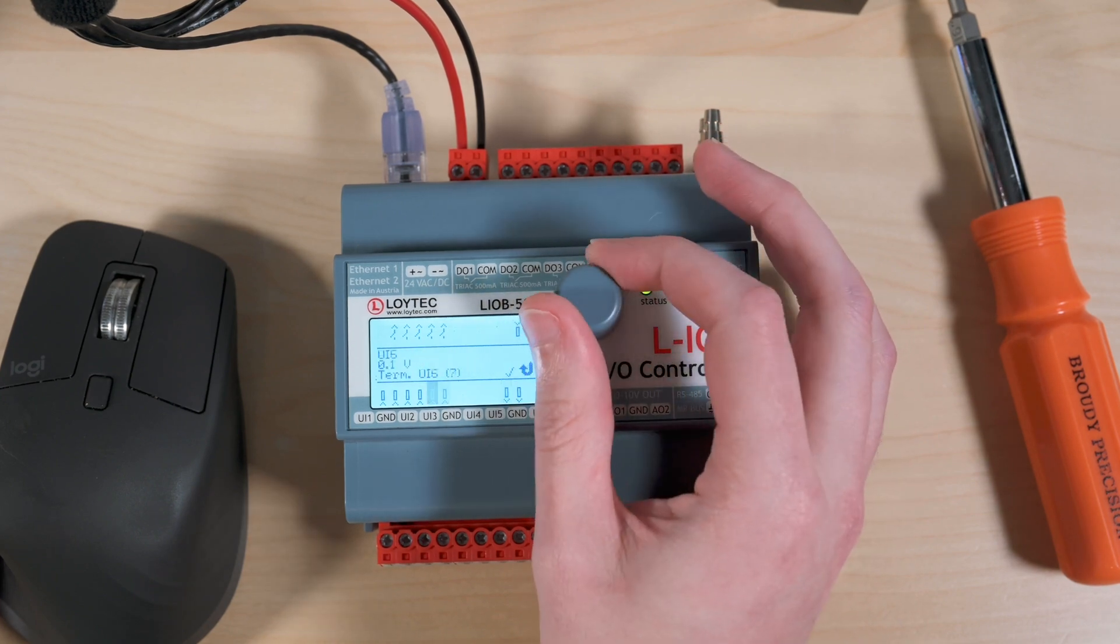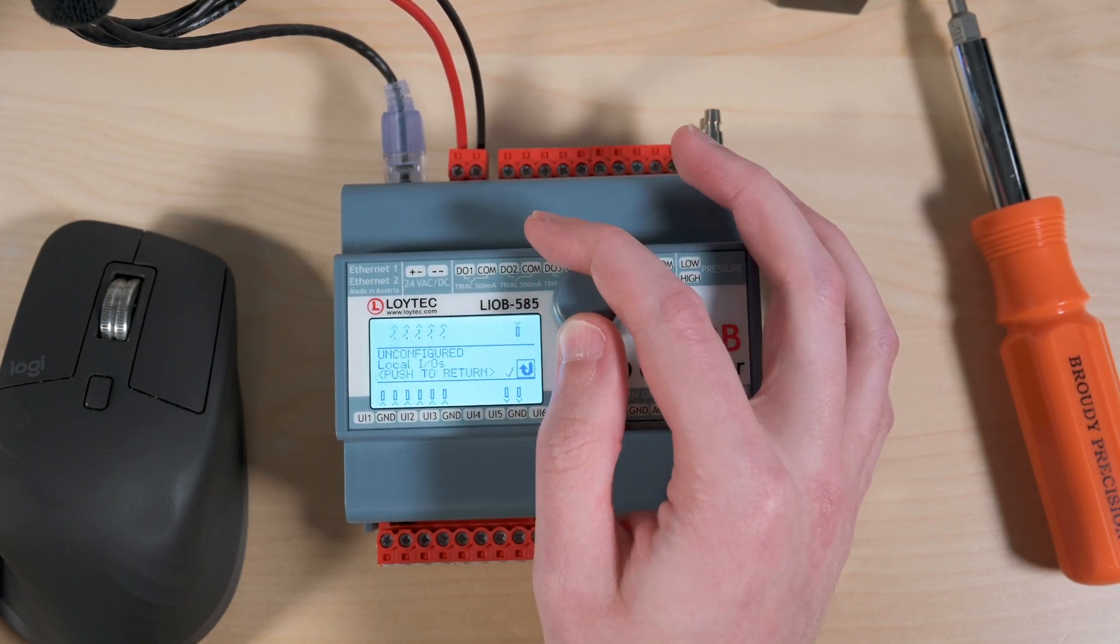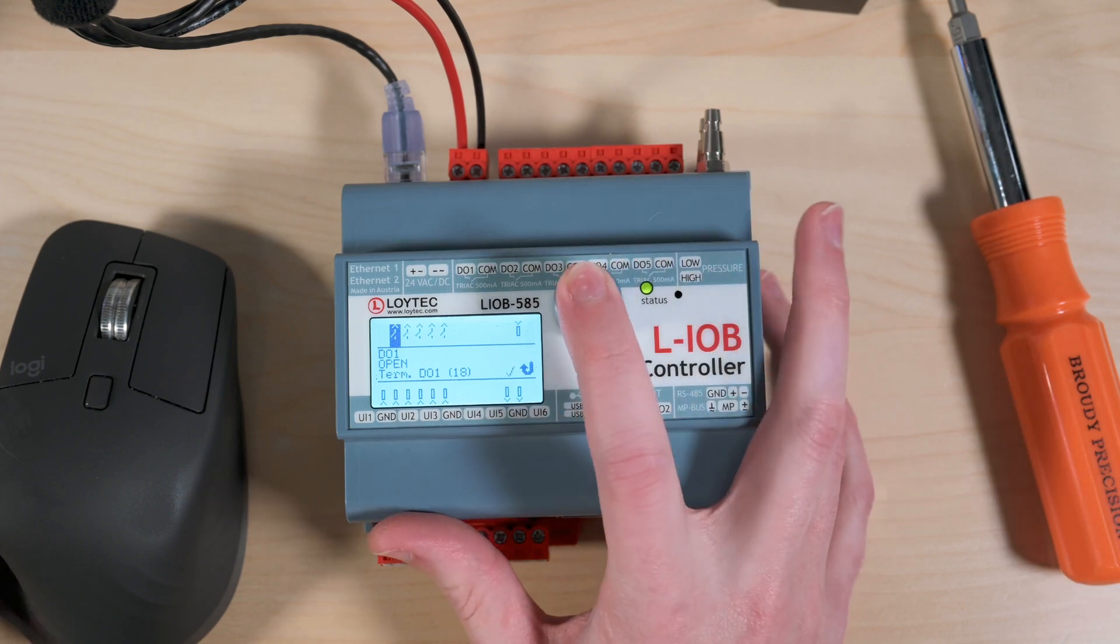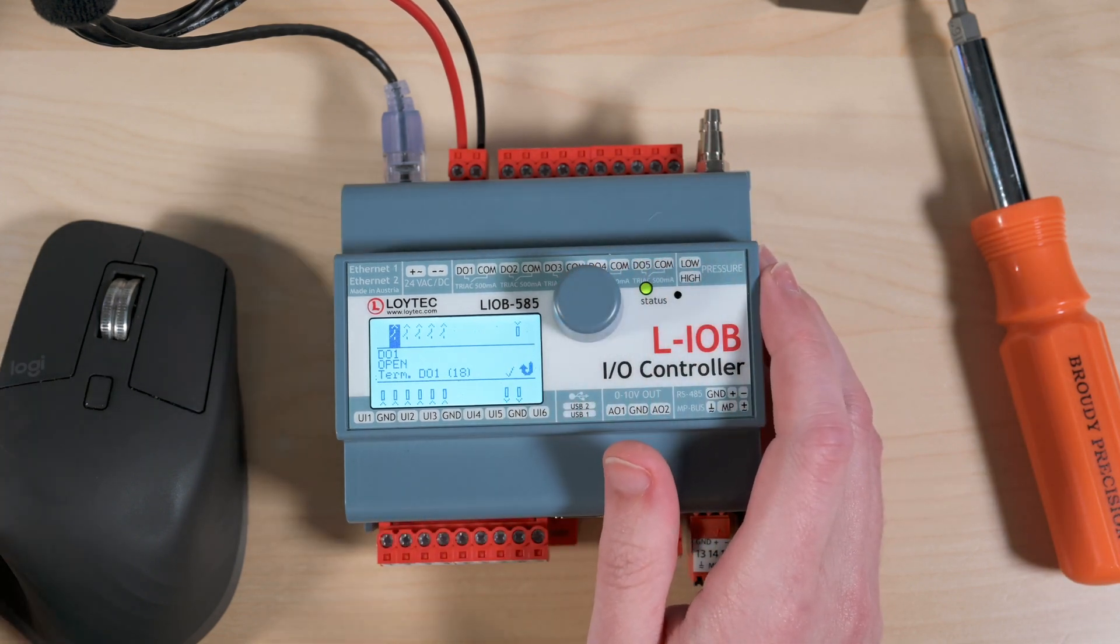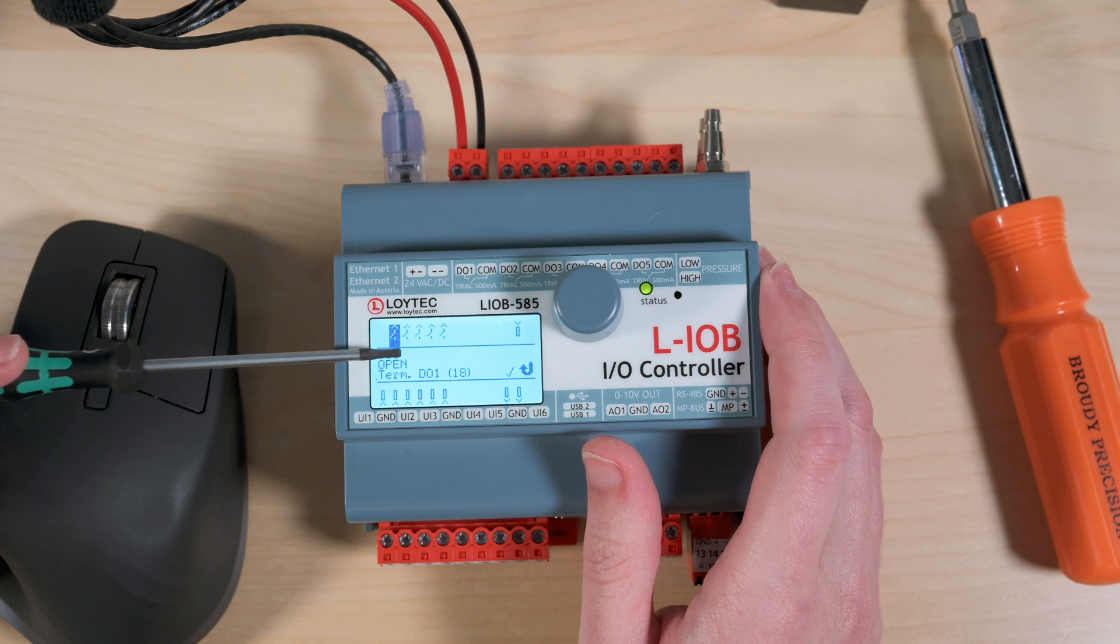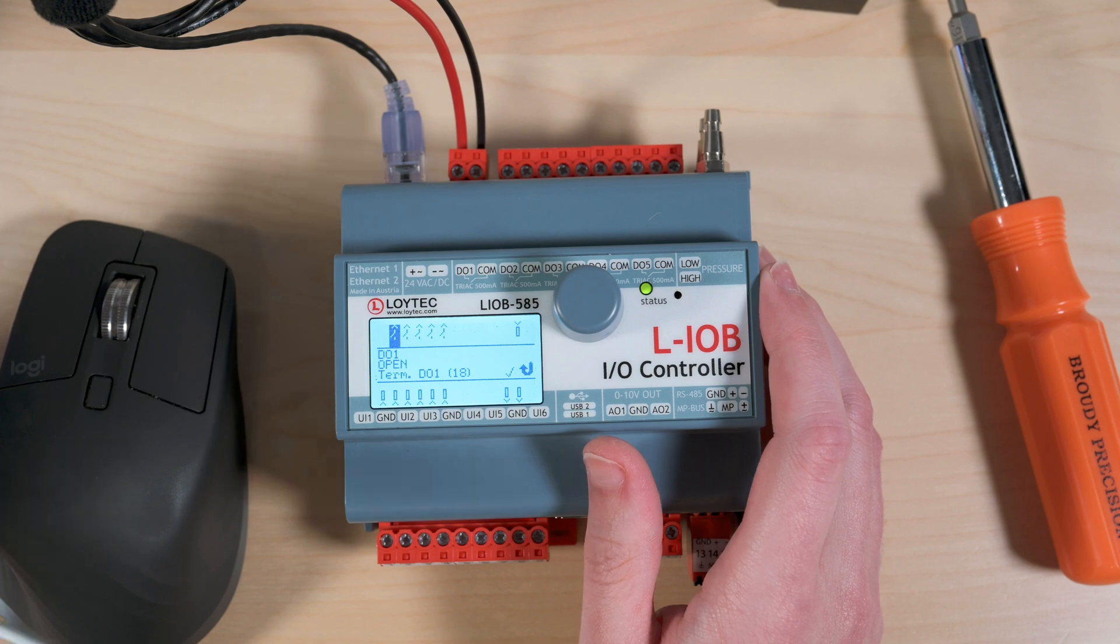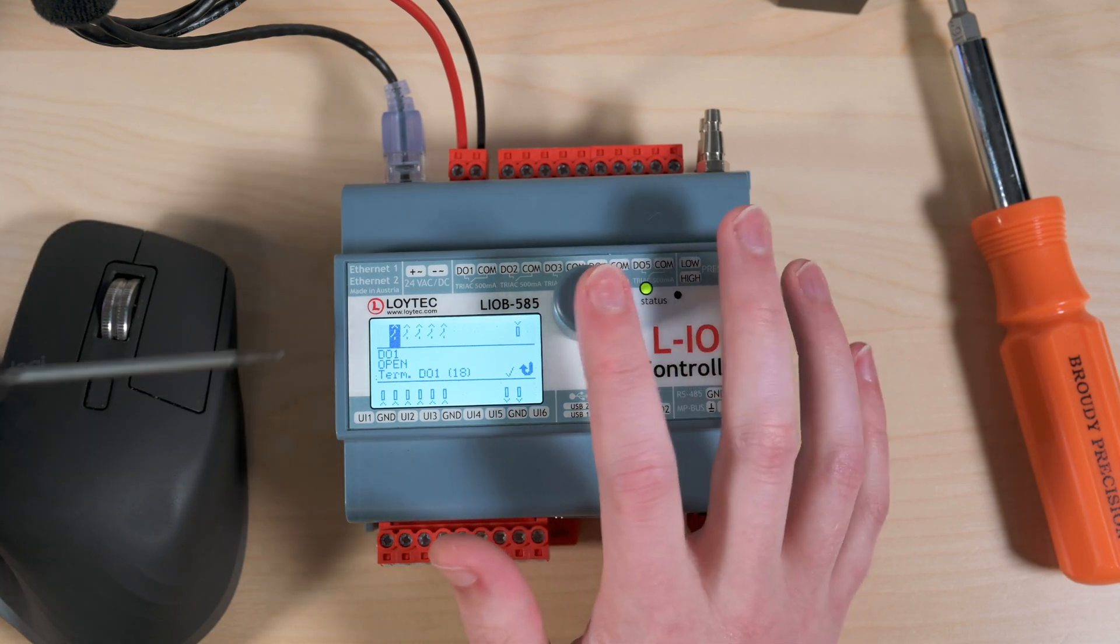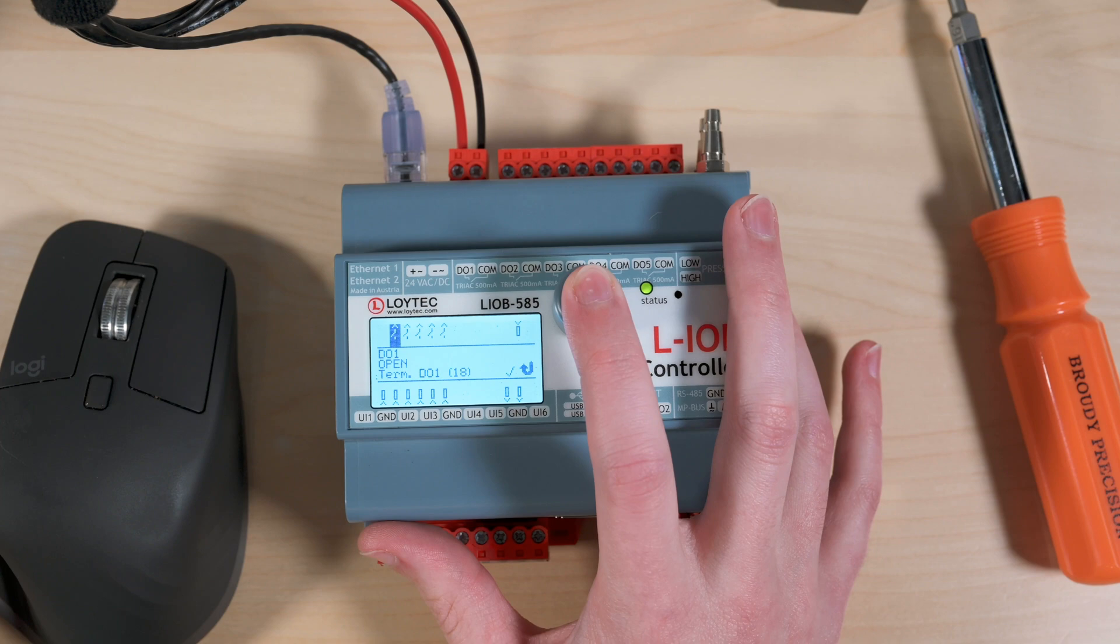So just for demonstration sake I'm going to jump up here to DO1 and right now it's telling me that it's open and what terminal it's on. When you have this programmed you'll notice that that DO1 at the top there will change to be the name of whatever it is that that DO is set for in the program itself.